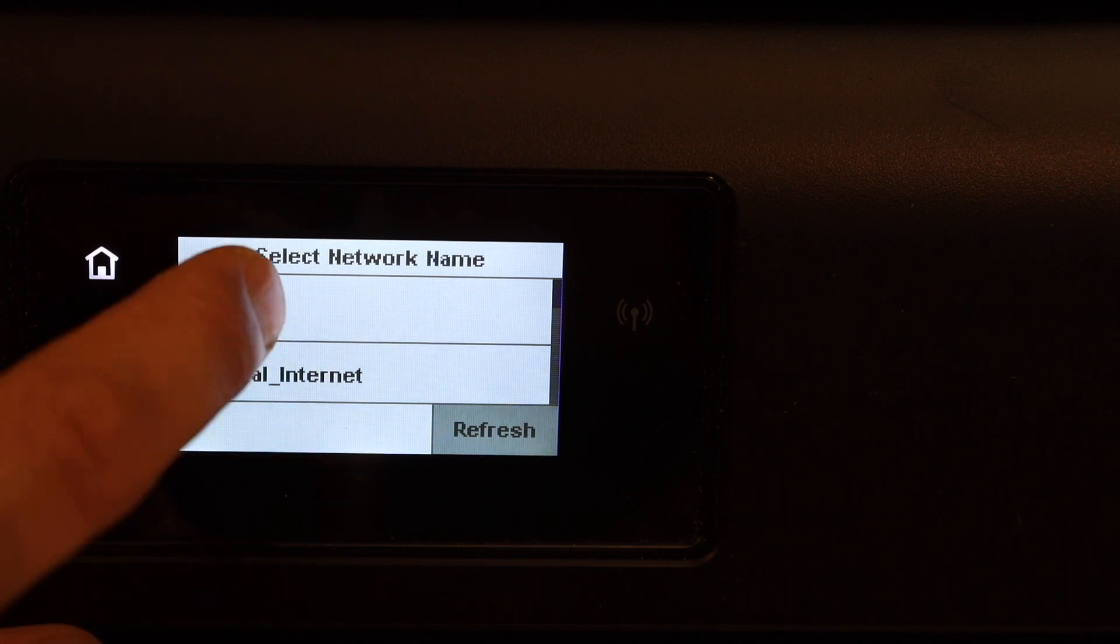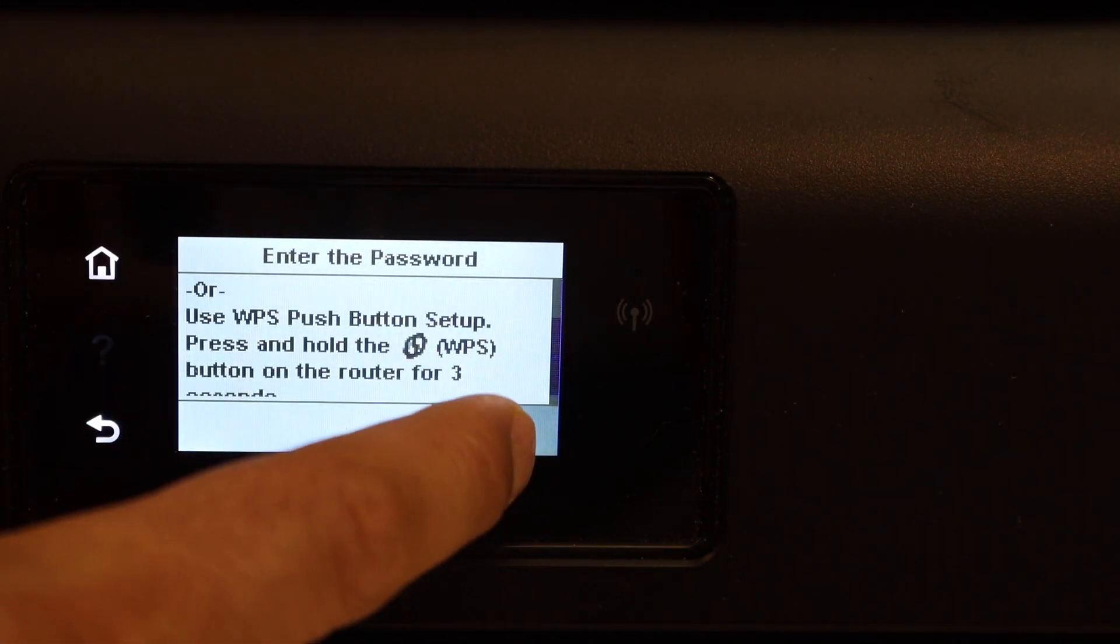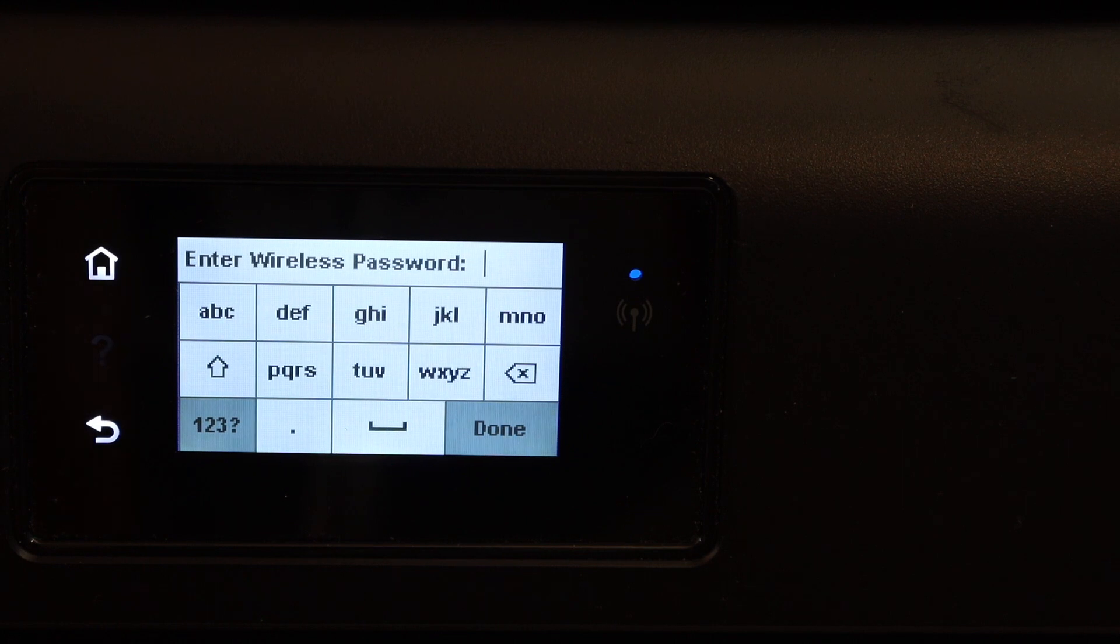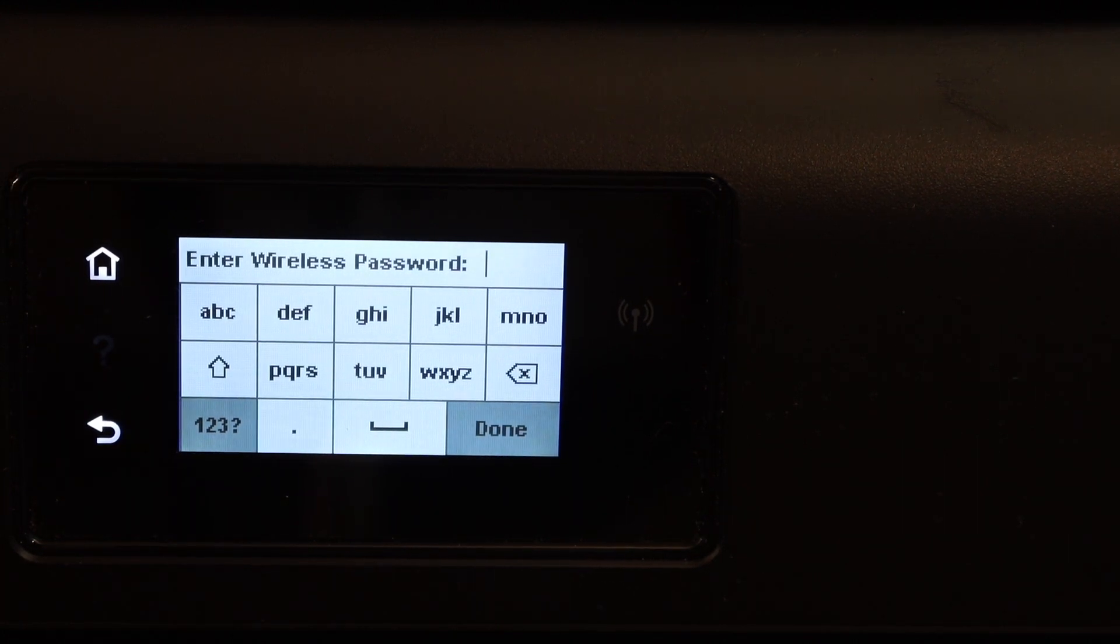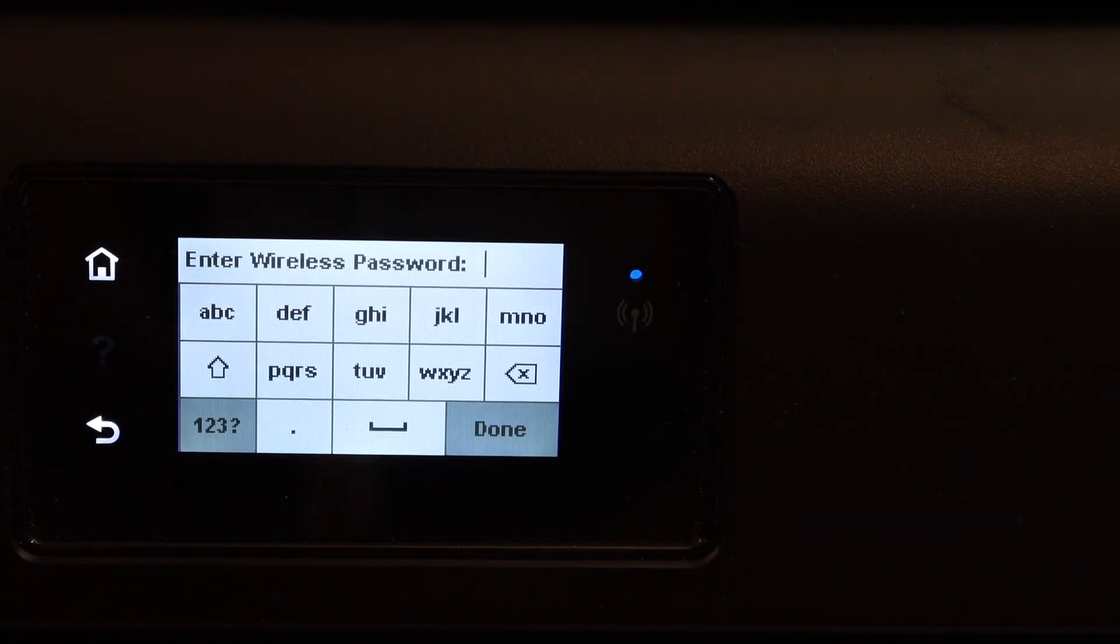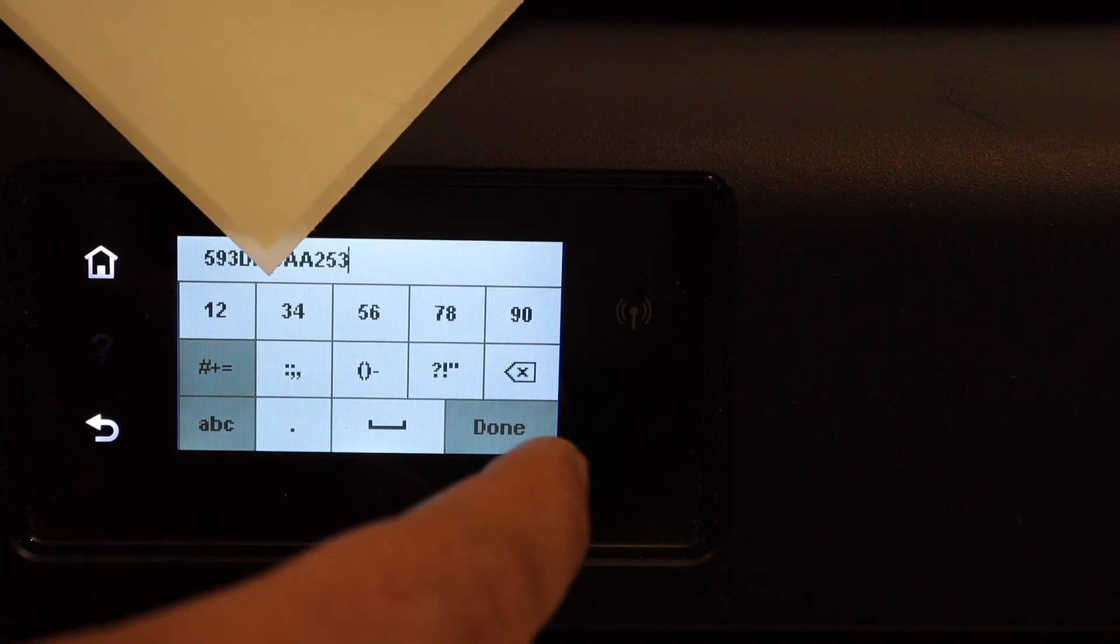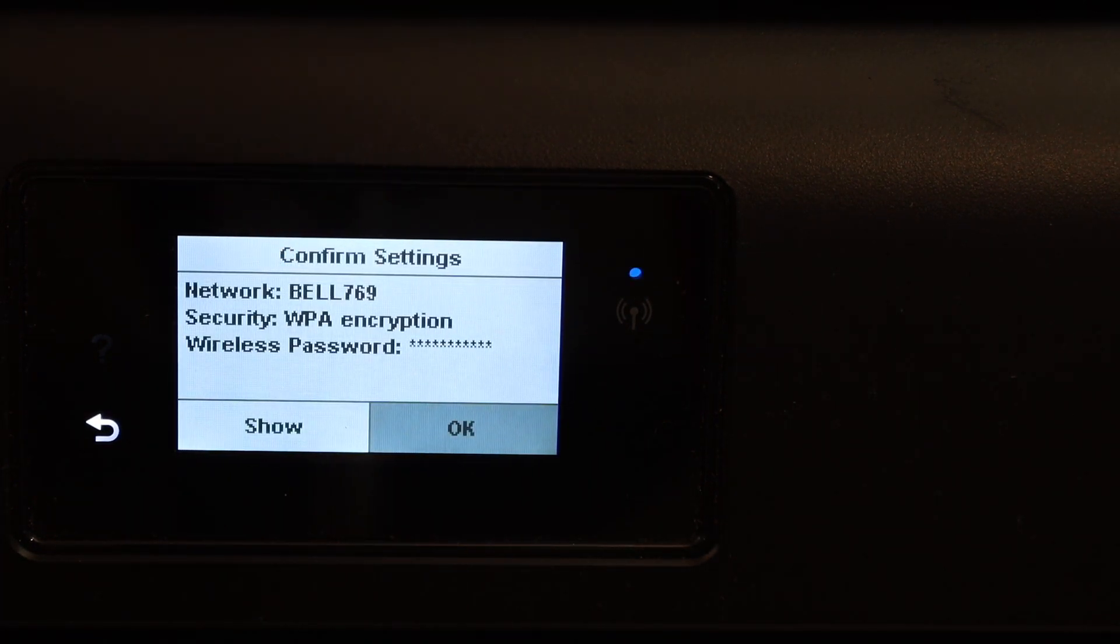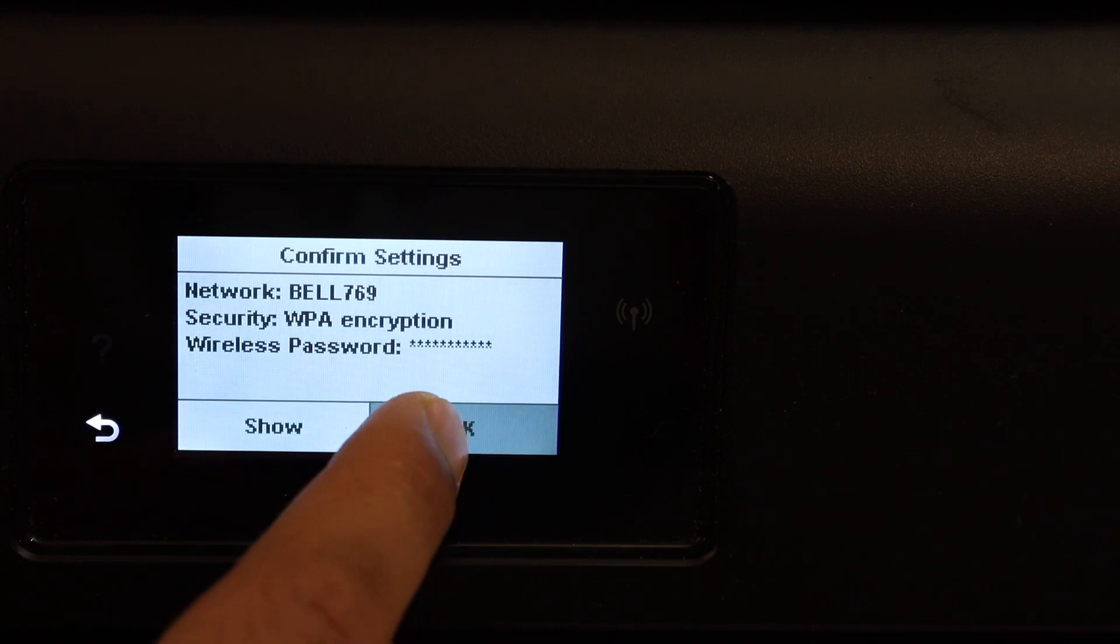Select your Wi-Fi network. Click OK. Now enter the password using the touch display panel. Once you enter the password, click on the done button. Then click OK.